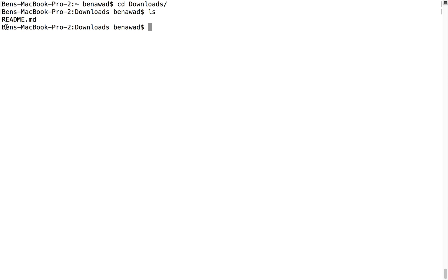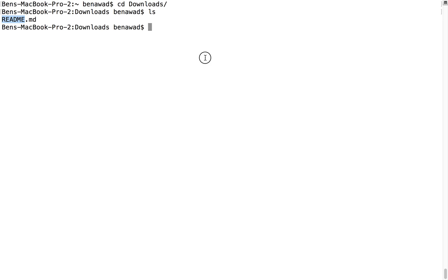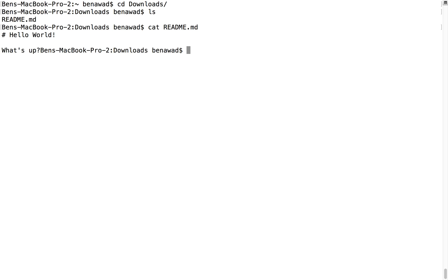And I want to see what's inside of it, I want to see these words right there. So to do that, if you do cat, and the name of the file, so readme, it'll actually, notice it'll print out hashtag hello world.